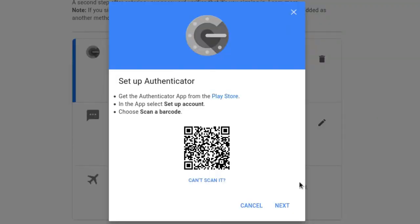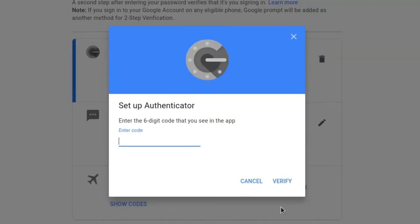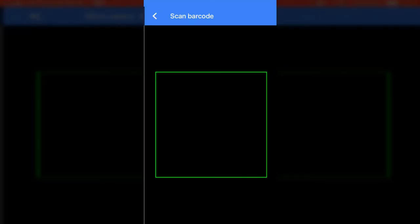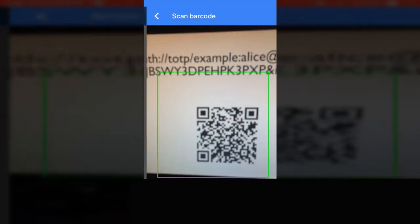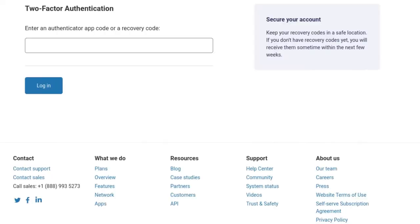First, you enable two-factor authentication by scanning a QR code or tapping a link to set it up in your two-factor authentication code generator, such as the Google Authenticator app. Then, when you want to log in, you generate a code and enter it in.